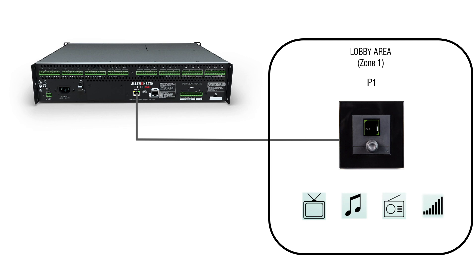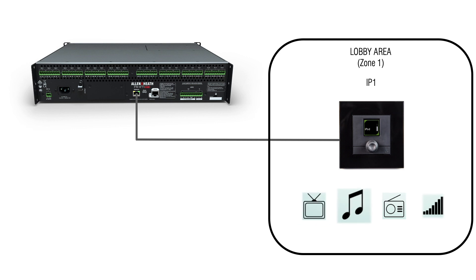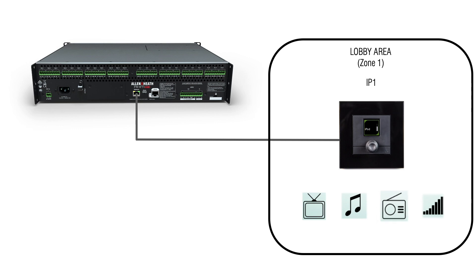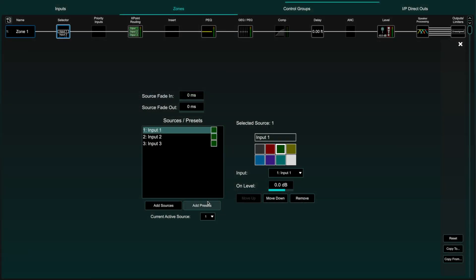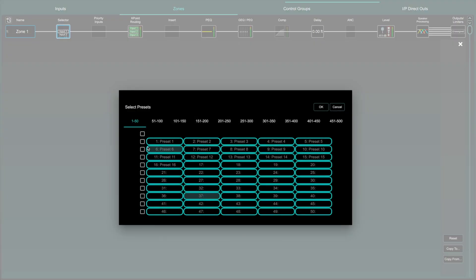For example, zone 1 might be a lobby area and by pushing and turning the IP controller in that room I can select the input channel going to that room. I could also turn to source select a preset which could launch a pre-recorded message.